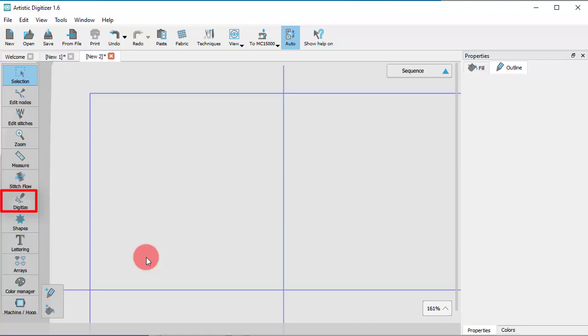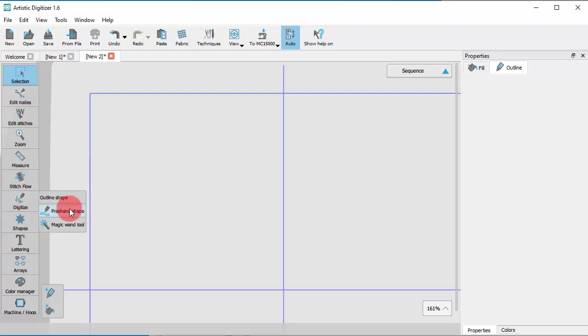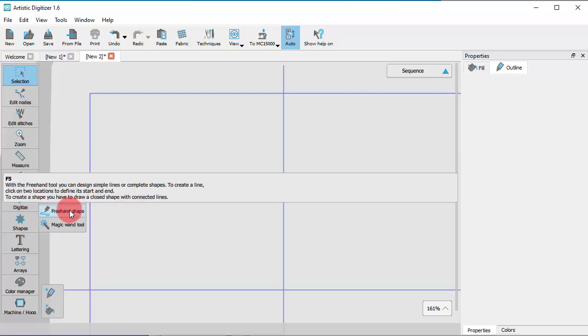If the icon is not visible, place the mouse cursor on top of the section to reveal all the tools and select the Freehand tool.